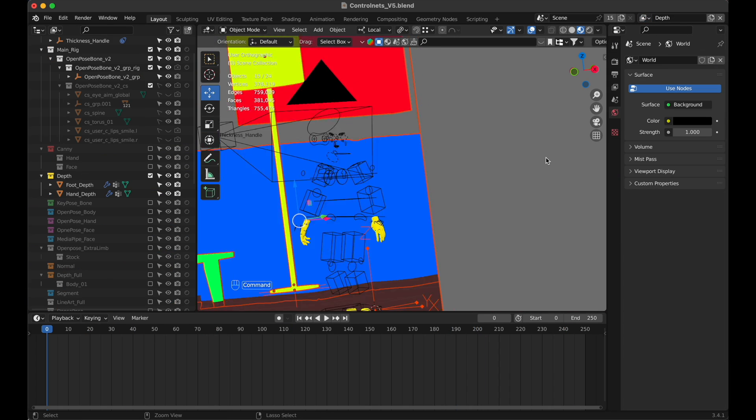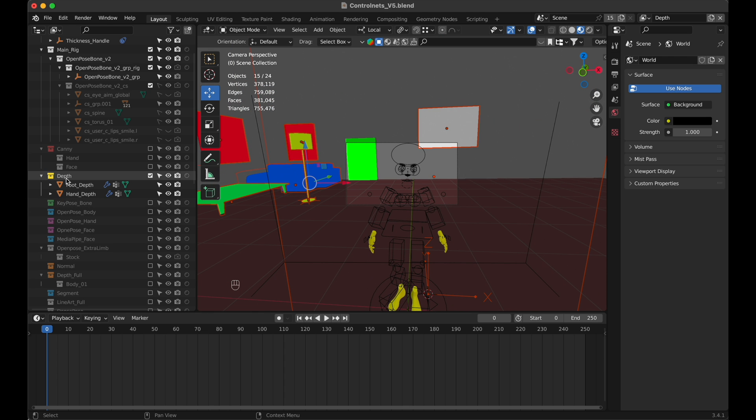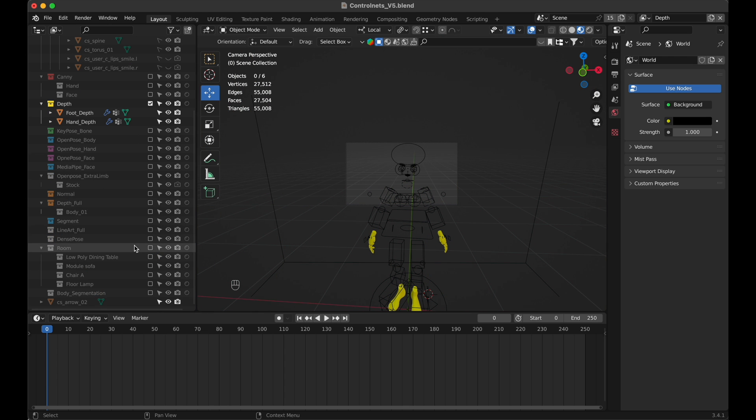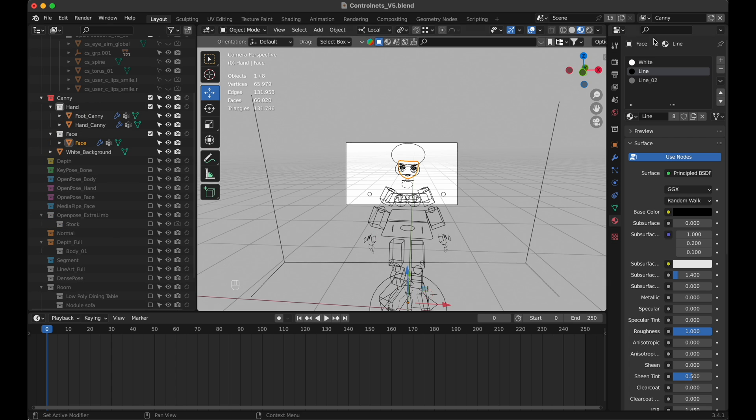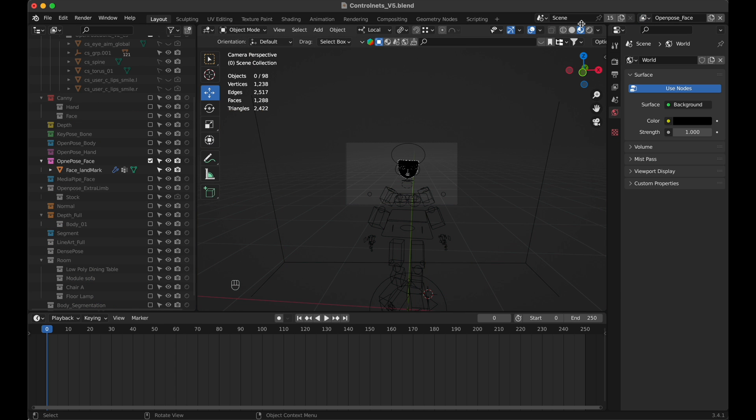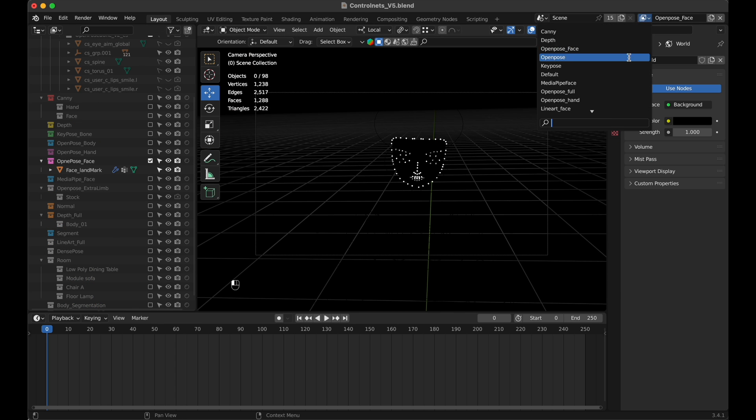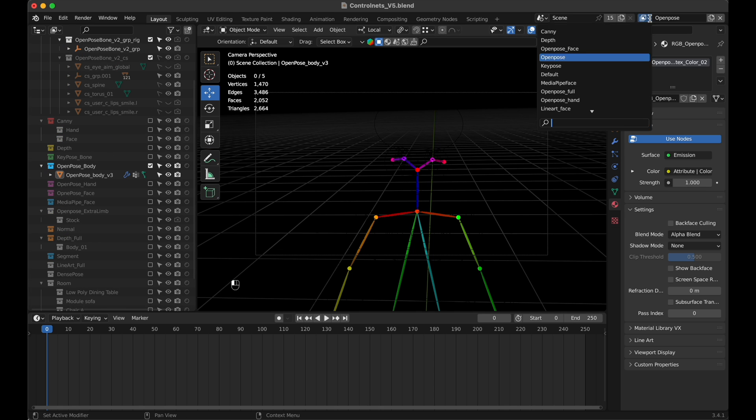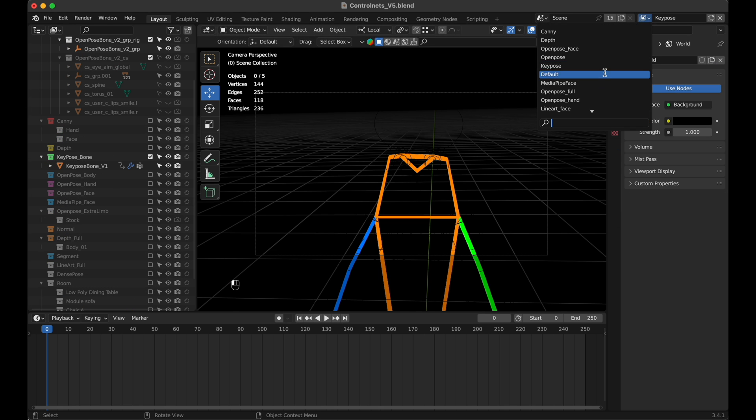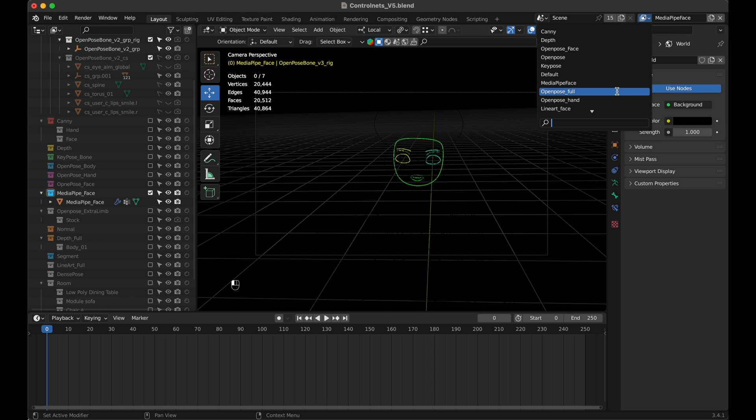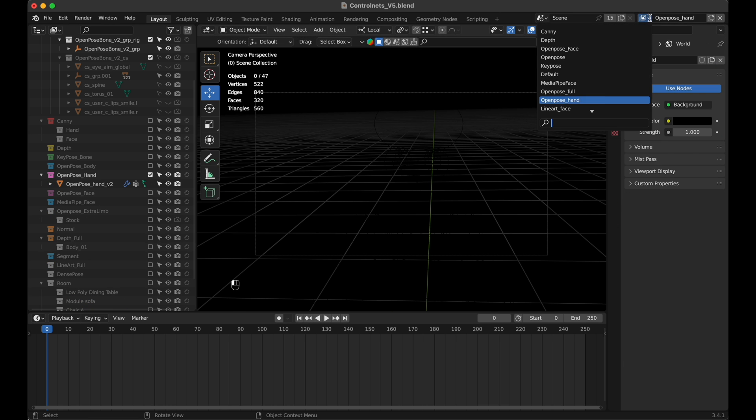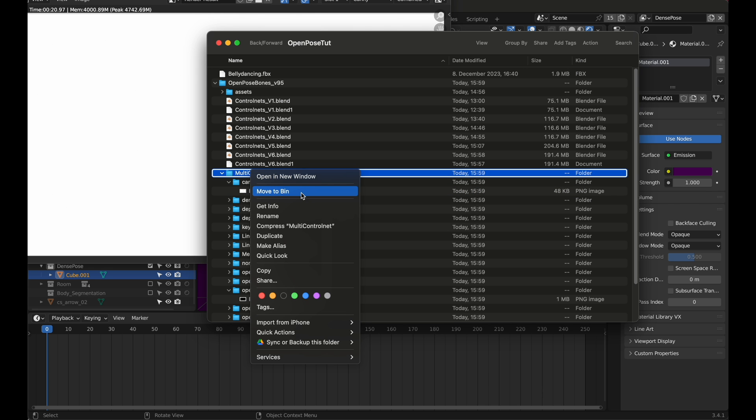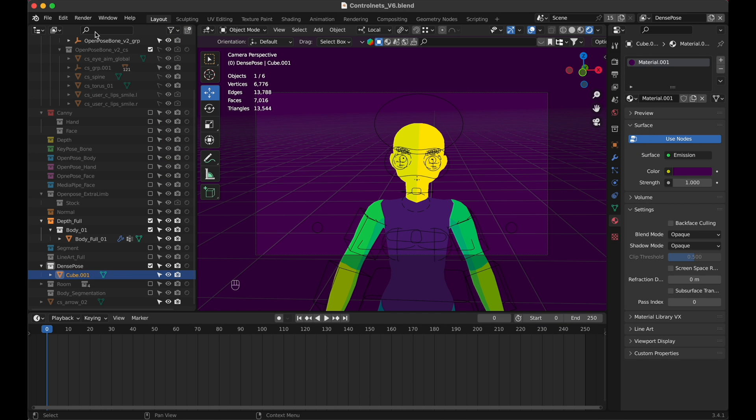Last thing to do in Blender is selecting each control net layer and decide which objects should be visible or hidden at rendering. In open pose, we just need the skeleton to be visible, while for depth full and segmentation, the whole scene needs to be visible. In our case, just hide or unhide the room collection. Once that's finished, delete the multi-control net folder, then go to render, render animation, to create an image sequence for all control nets.